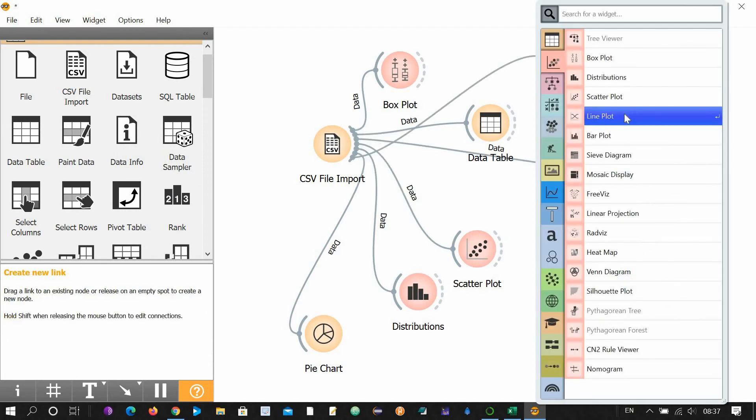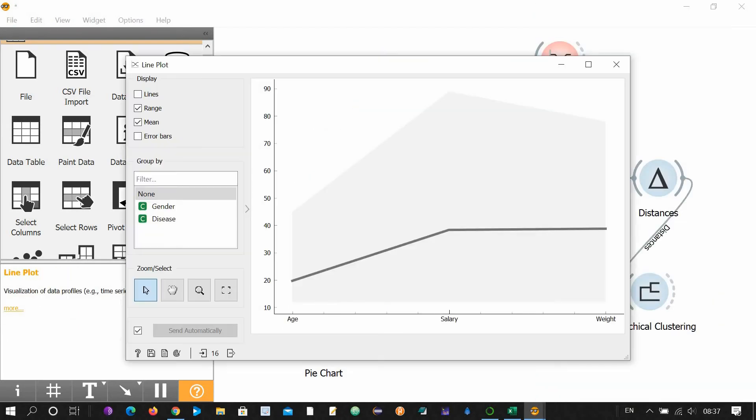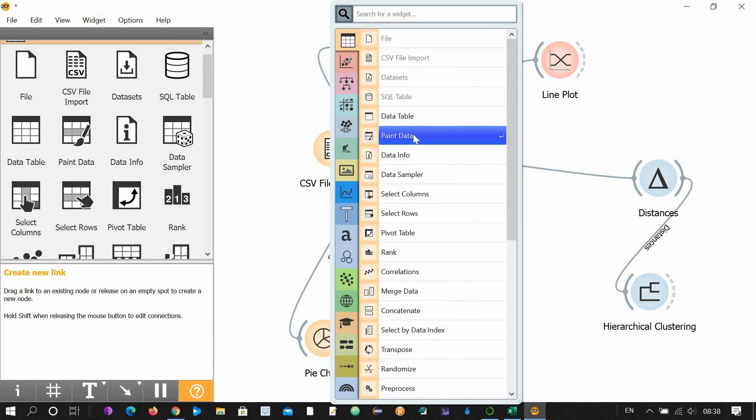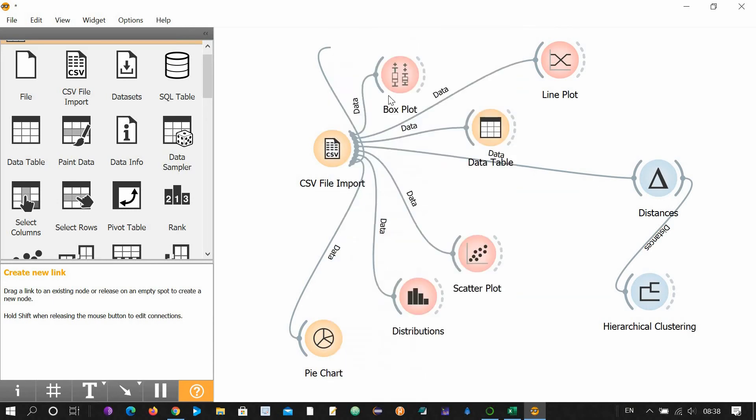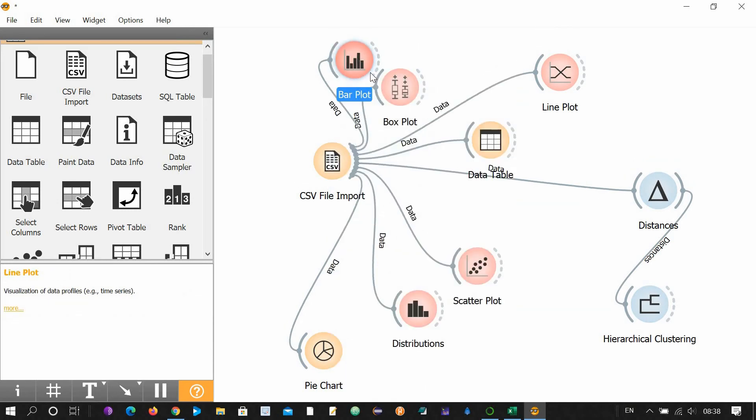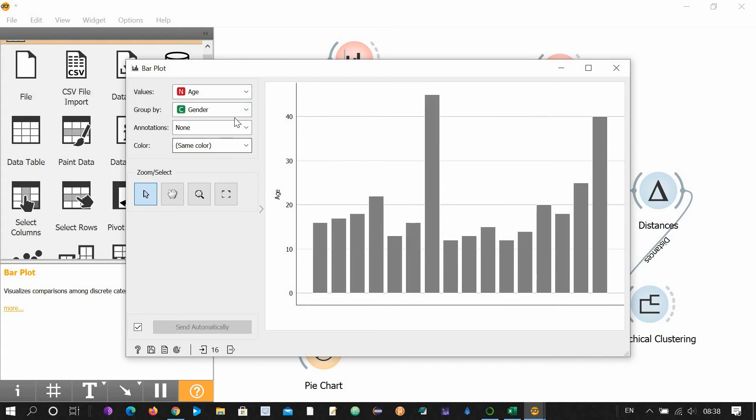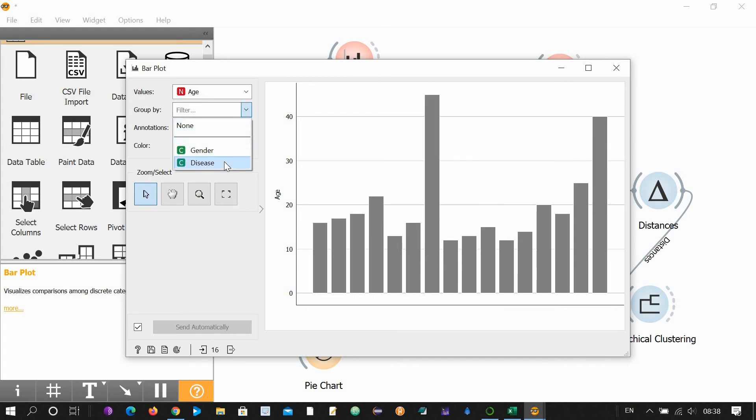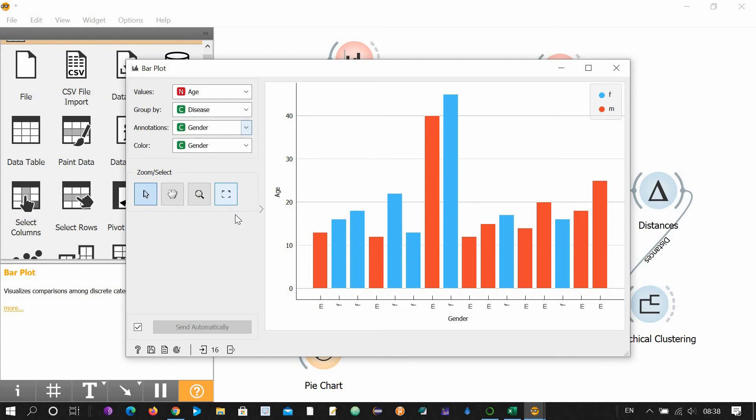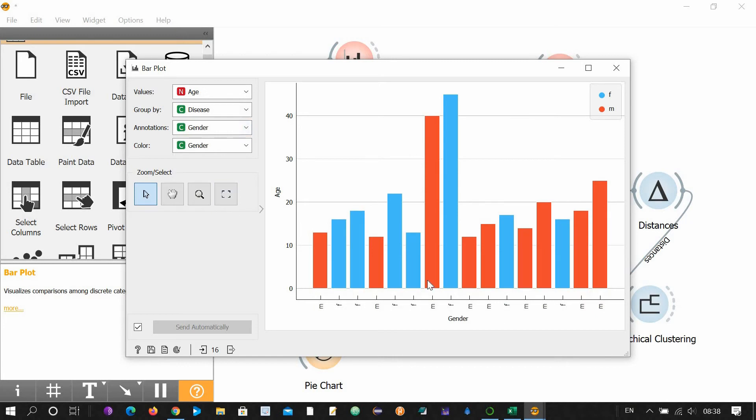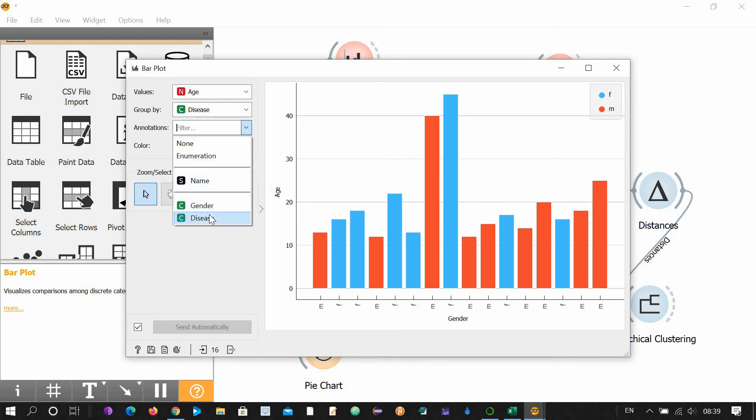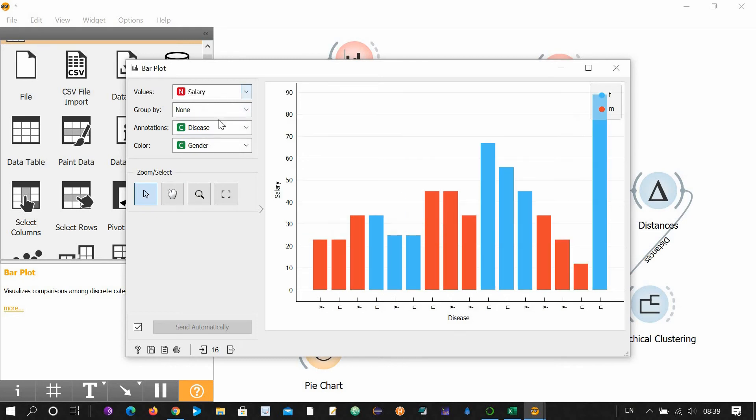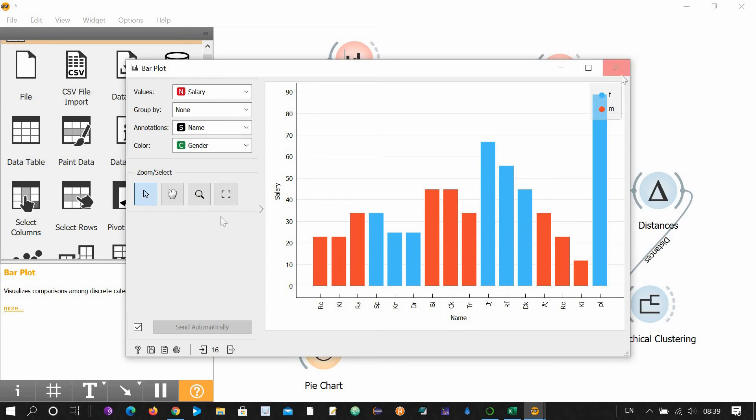You can draw a line plot. This is line plot. You can draw a bar plot. This is the bar plot. Group by gender, group by diseased, color gender-wise, annotations. It will show the gender. We can diseased, no grouping, salary. Similarly, annotation can be names.